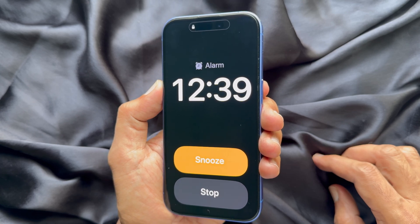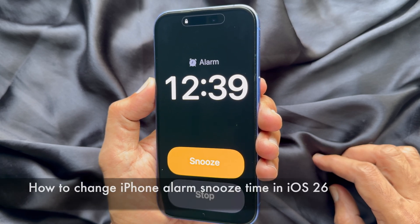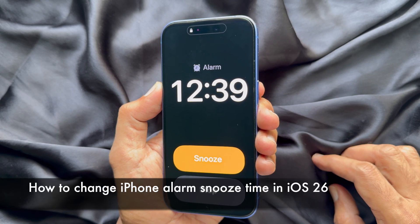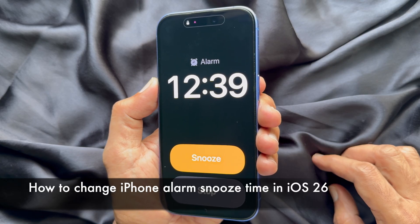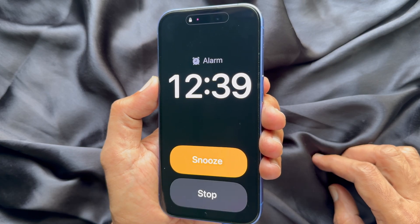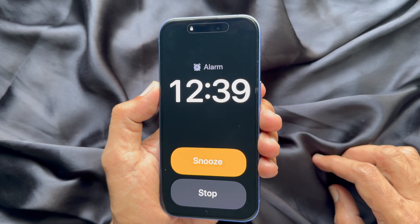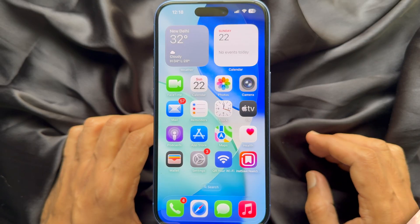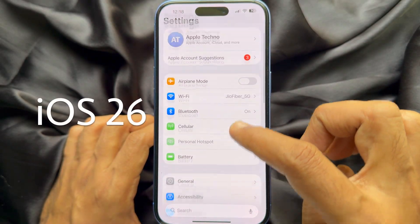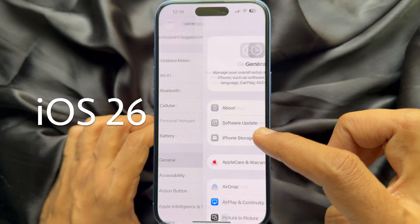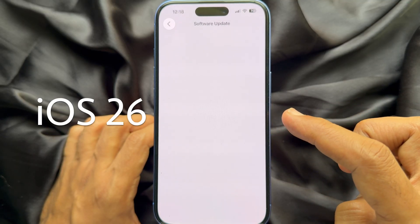Hello everyone, today I would like to show you all how to change your iPhone alarm snooze time in iOS 26. Before you start, make sure you are using iPhone iOS 26 or later.